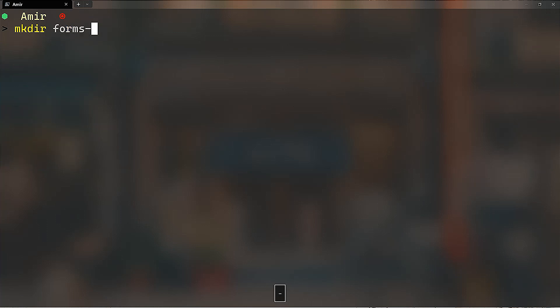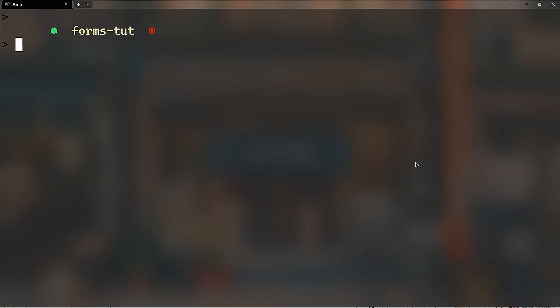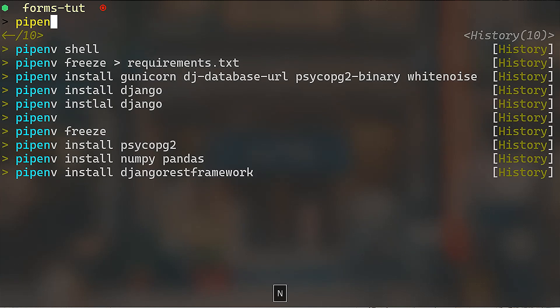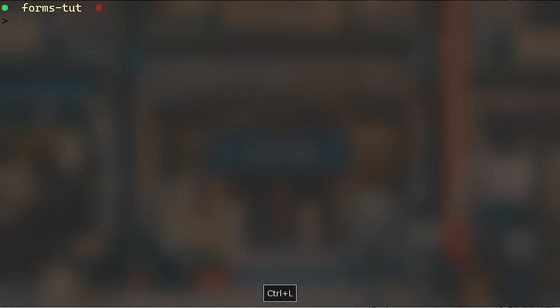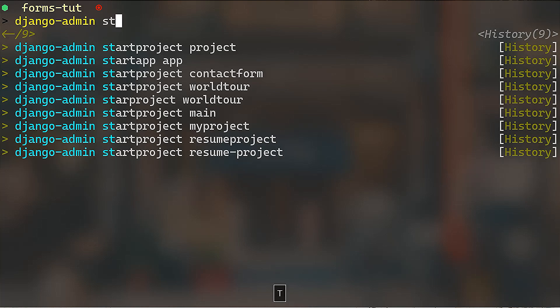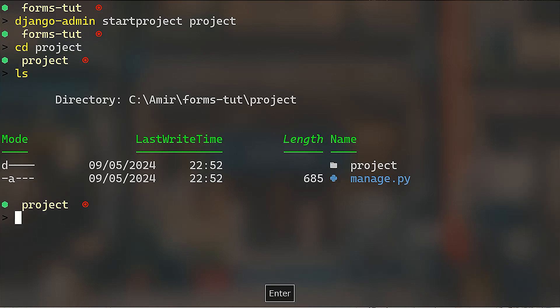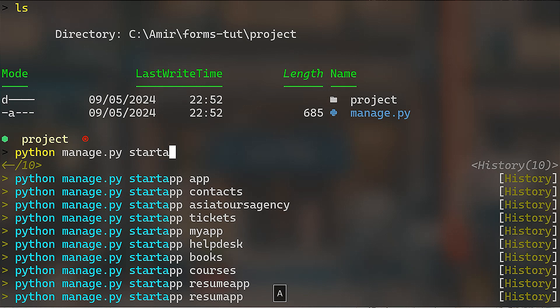I'm going to create a folder called 'forms', cd into that. I'll activate the virtual environment with 'ppnv shell', then install Django with 'ppnv install django'. Next, I'll run 'django-admin startproject project' to create the main project, cd into it, and create an application called 'app' using 'python manage.py startapp app'.